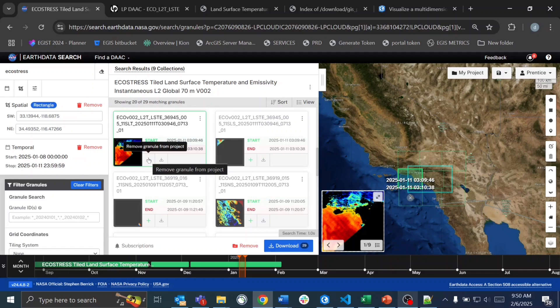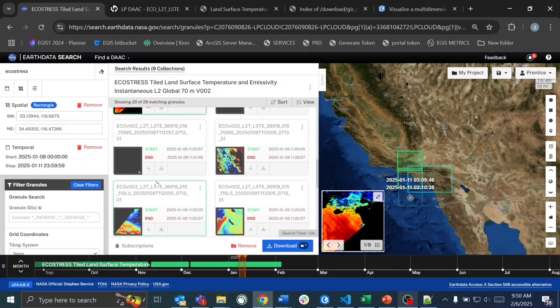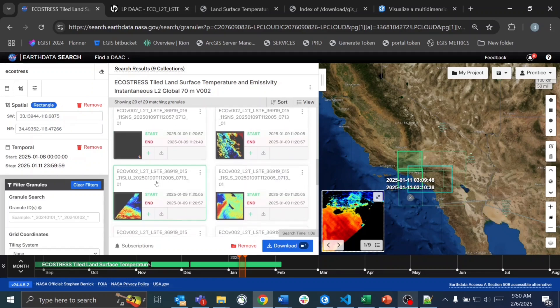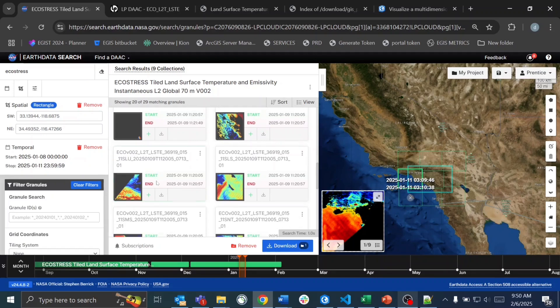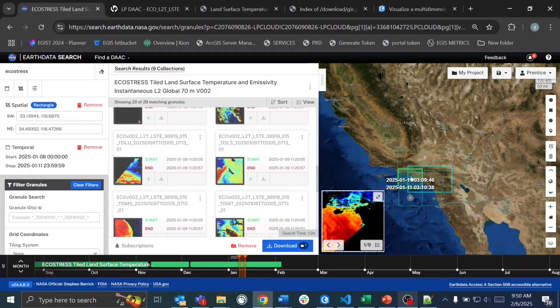We'll add our datasets to our download folder. Note that you do need an EarthData login account to download this data.